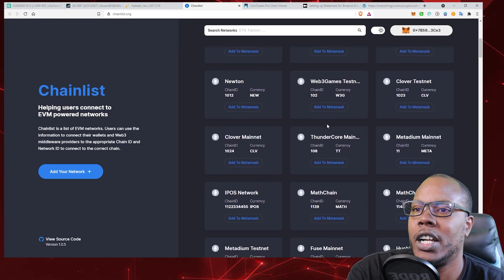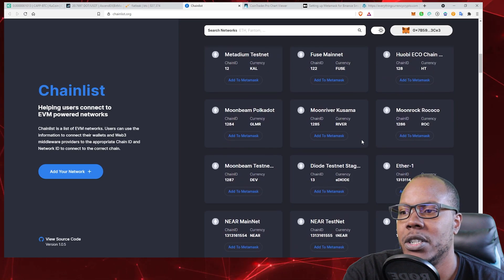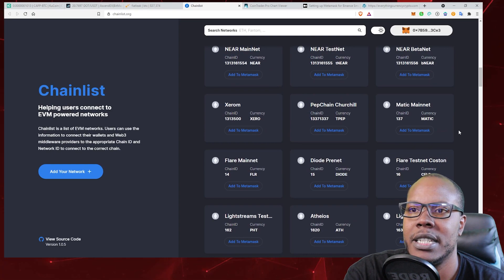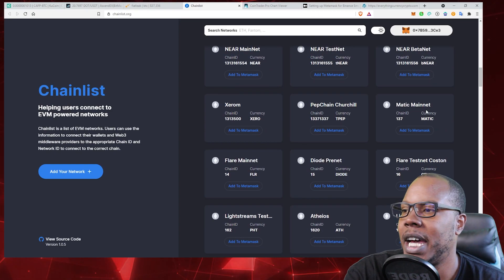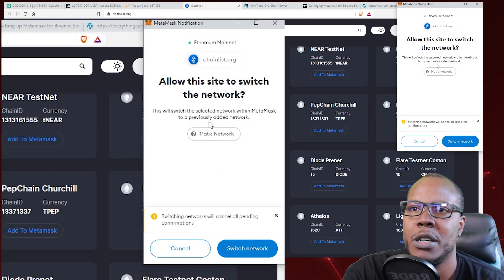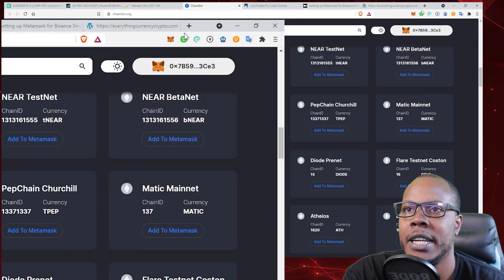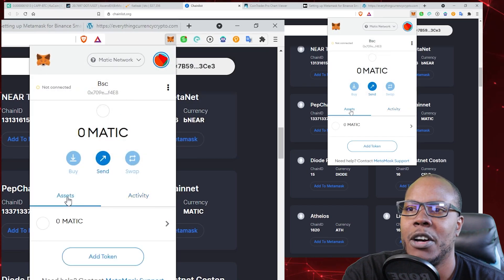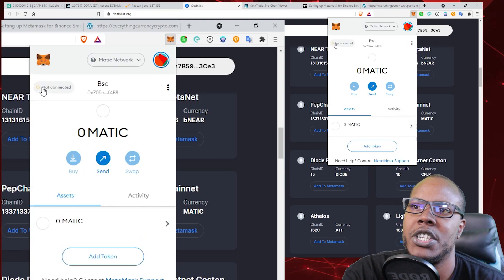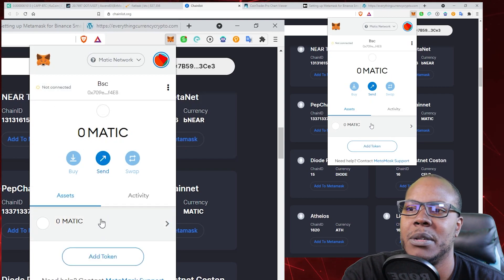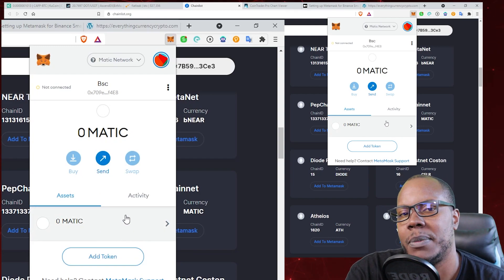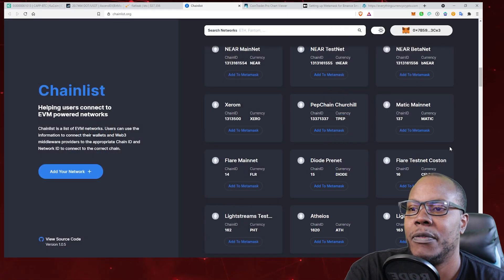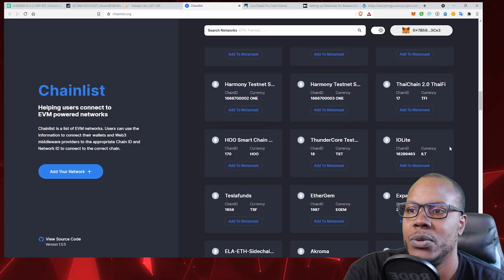Very easily. For example, say we want to do Polygon Matic—you just click 'Add to MetaMask.' It's going to pop up right here saying 'Switch Network,' and boom, I'm connected to the Matic network. Now if I want to use this, I'll need to add some Matic to this wallet. I'll go to an exchange, get myself some Matic, send them here, and now I can go on QuickSwap and make swaps on Matic. It makes it very simple to use other blockchains.